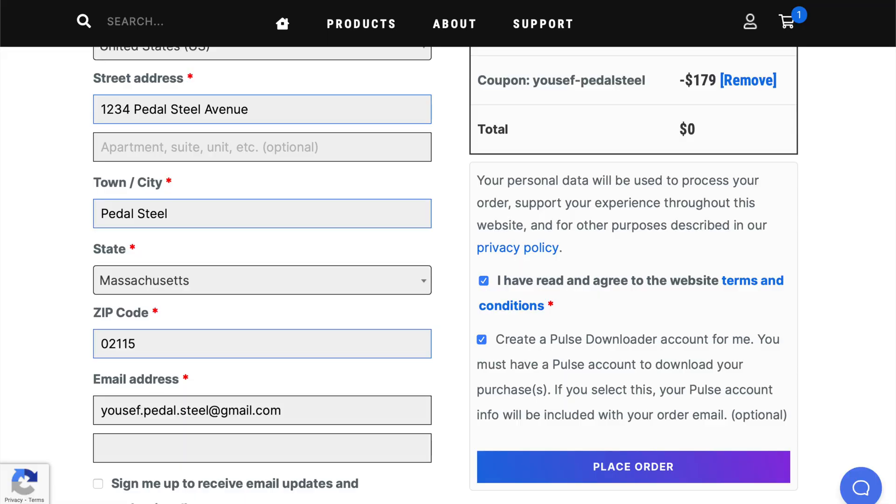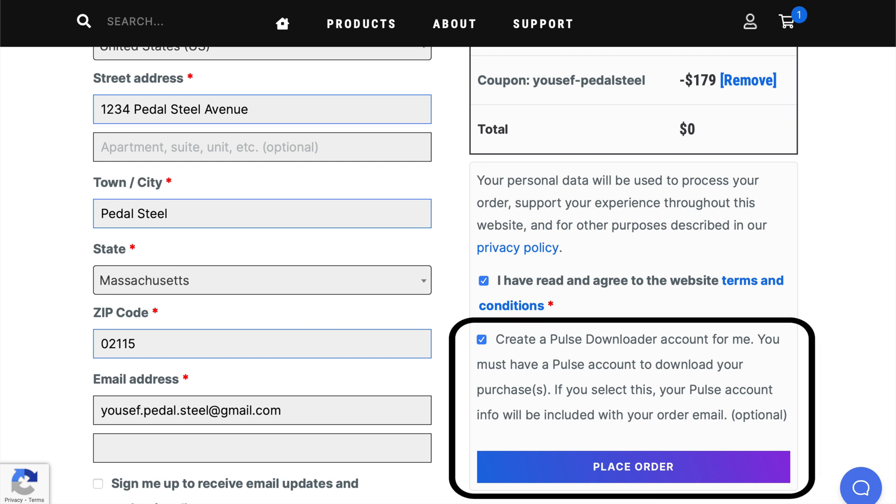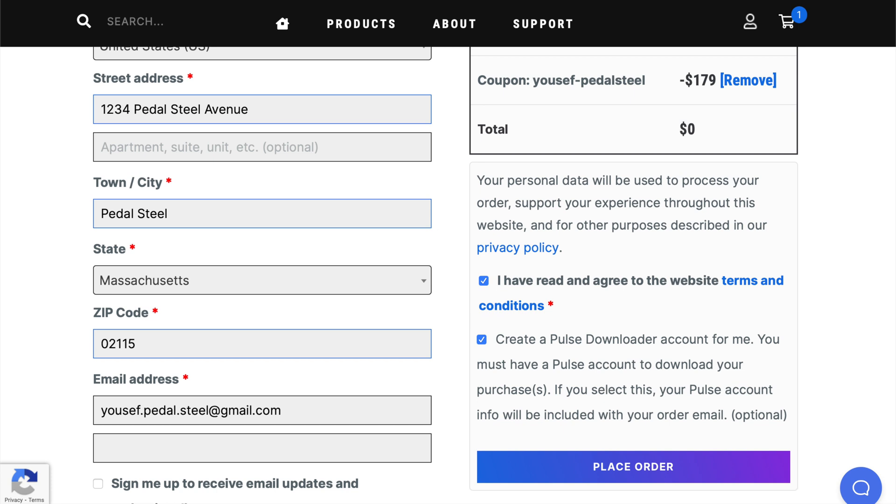Okay, so you've added your product, in this case PedalSteel, to your cart, and you're checking out. Once all of your details are filled in and you're ready to place your order, you'll see this box on the right side of the screen. It says it'll create a Pulse Downloader account for you and provide you with the sign-in information in your order email. Sounds convenient. But what is Pulse Downloader?